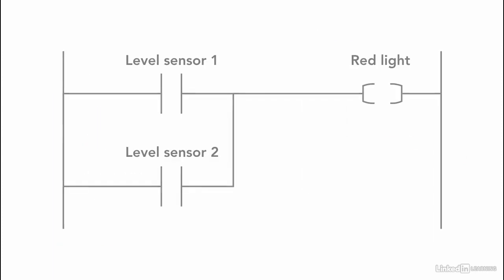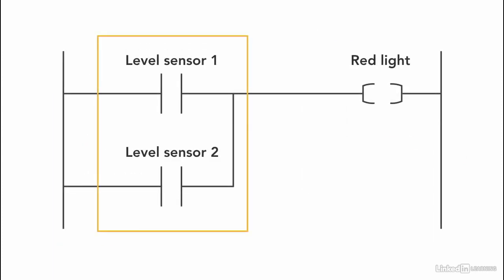To program this in the ladder logic, we use OR. The light will be on if one of the sensor is activated. The ladder logics scan one rung at a time.